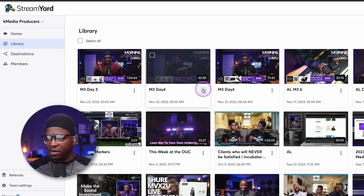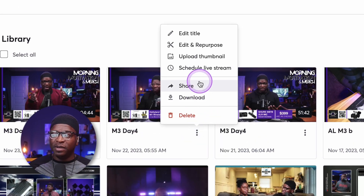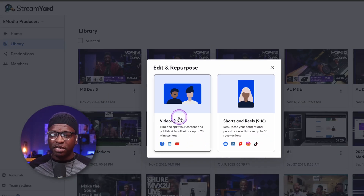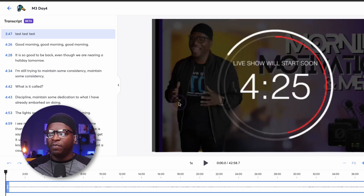Those are what the files look like when you download them. In order to generate the transcript — because it doesn't generate automatically for every video — we're going to go in and look at one as an example. Use day four as an example. We're going to hit the three dots, go to edit and repurpose, and select 16 by 9.